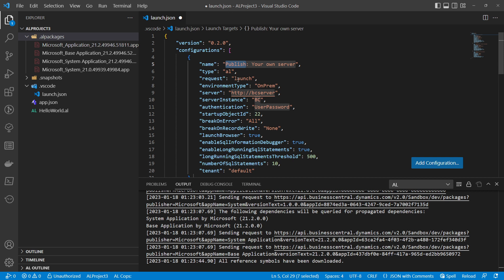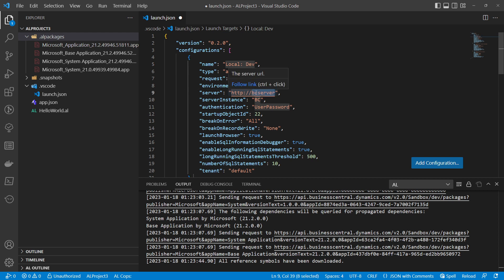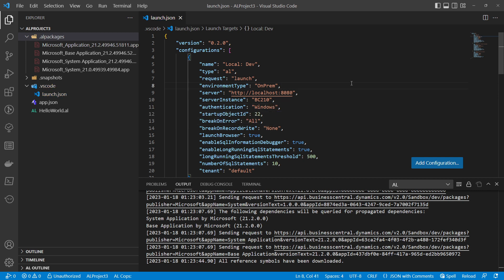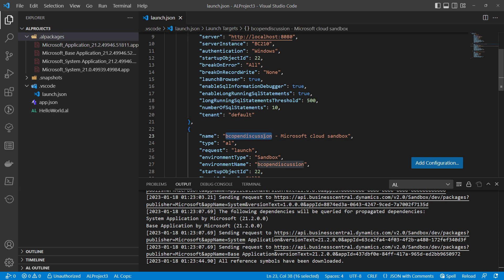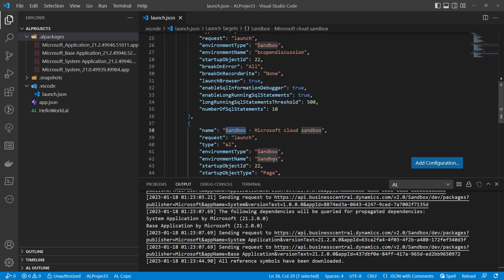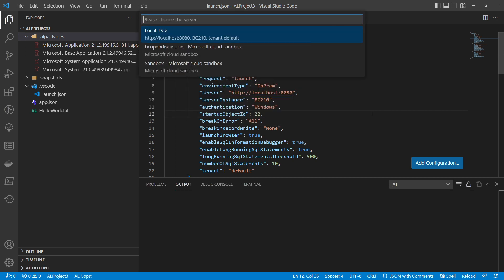For the local or Docker dev configuration, set the server to localhost:8080, the service name to 'BC210,' and the authentication type to Windows. Now I have three configurations: one for local dev, one for the VC Open Discussion sandbox, and one for the default sandbox. When you try to download symbols or publish, it will ask which of the three configurations to use.